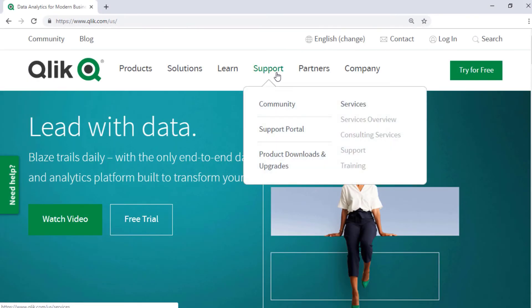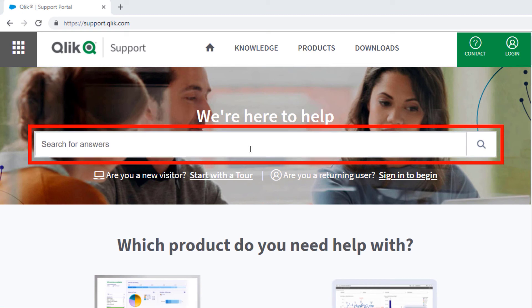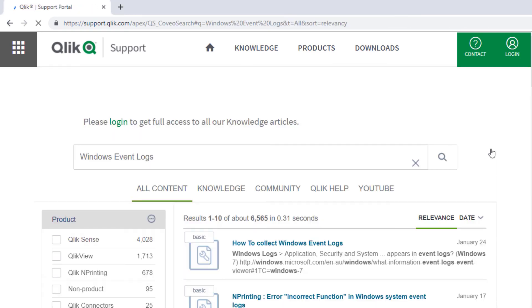If you'd like more information, search for answers using the unified search tool on the support portal. It searches across the support knowledge base, Qlik community, Qlik help sites, and Qlik YouTube channels.